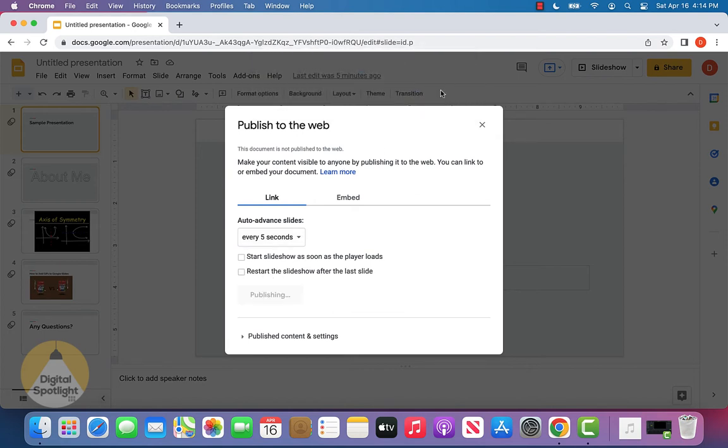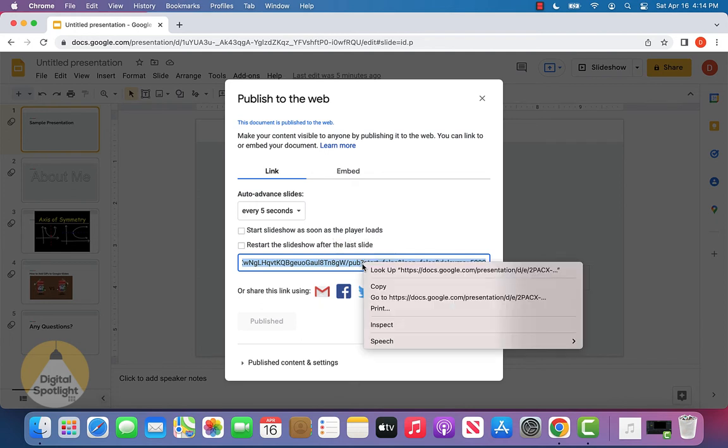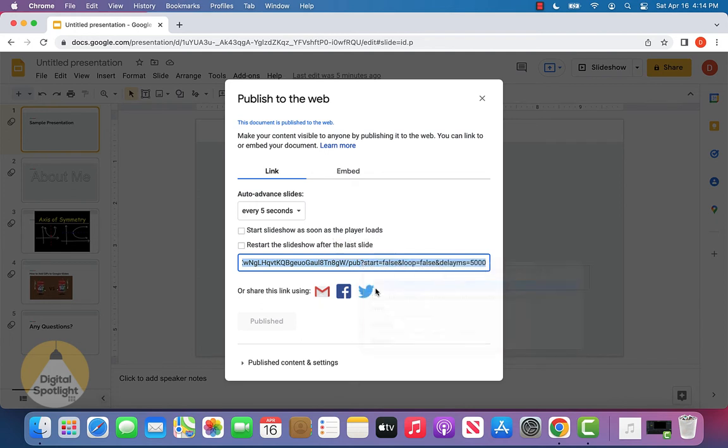It'll ask if you're sure, and we can click OK, and it'll give you a link. You can either press Command-C to copy on a Mac or Control-C on a Windows computer, or you can always just right-click on the link and click Copy.